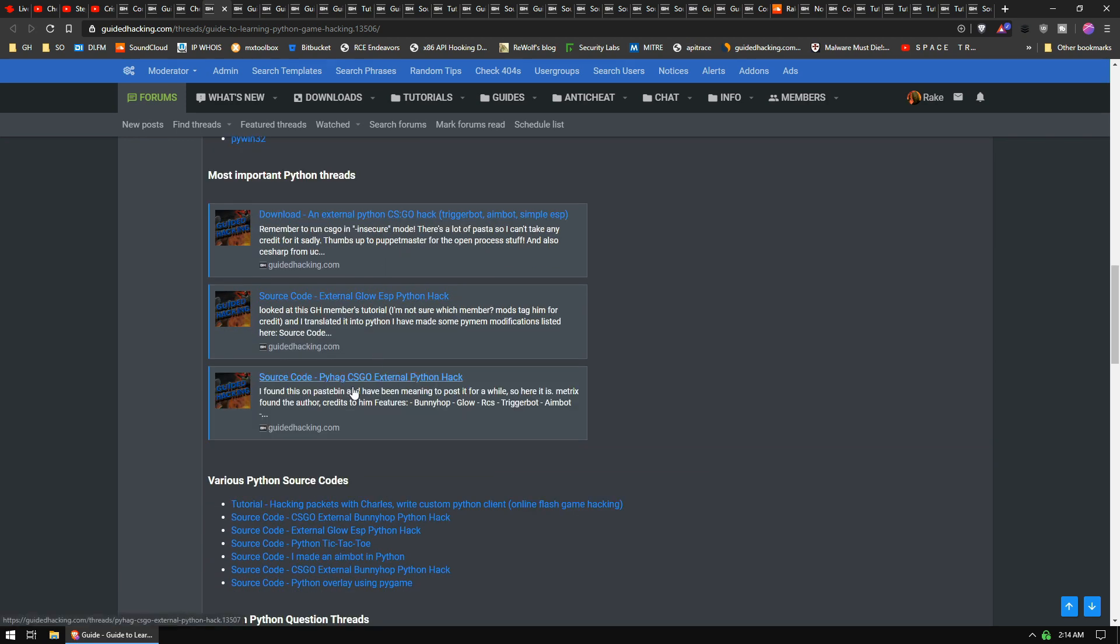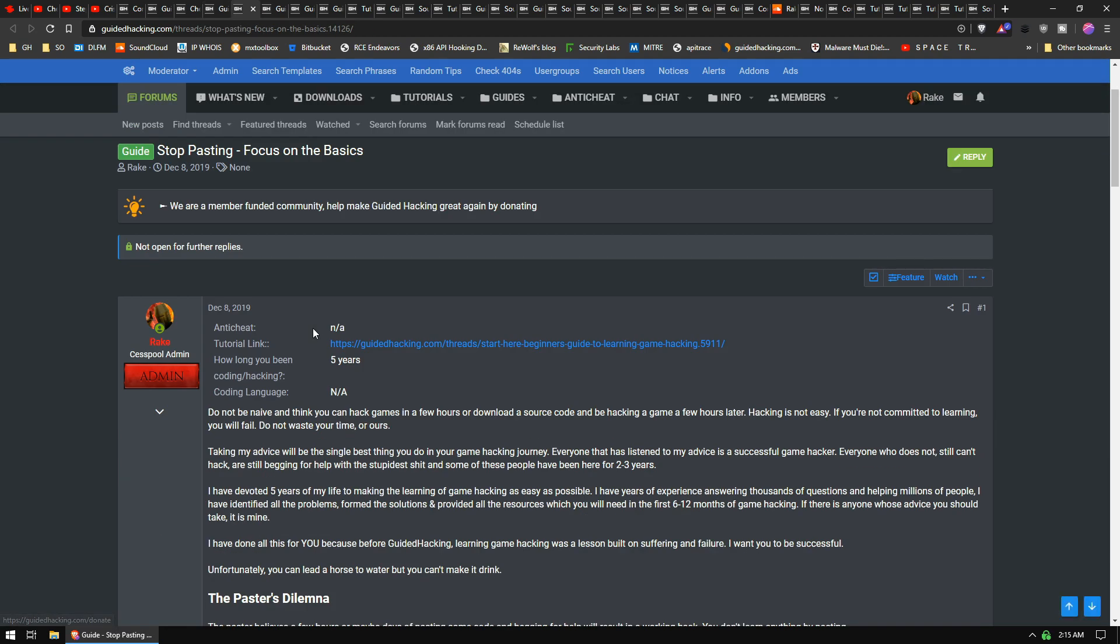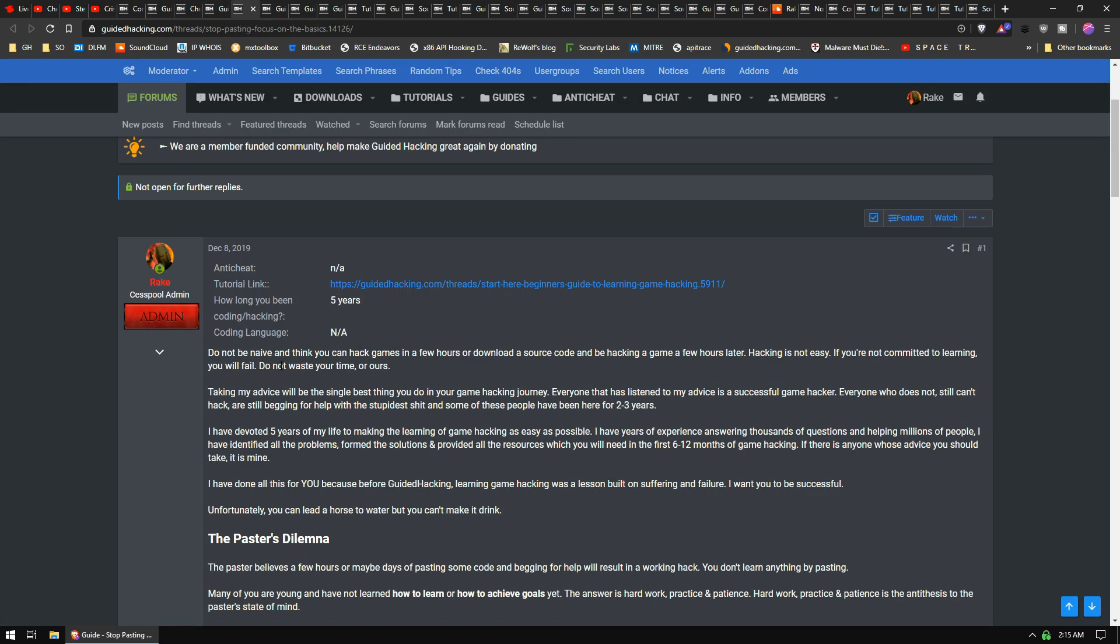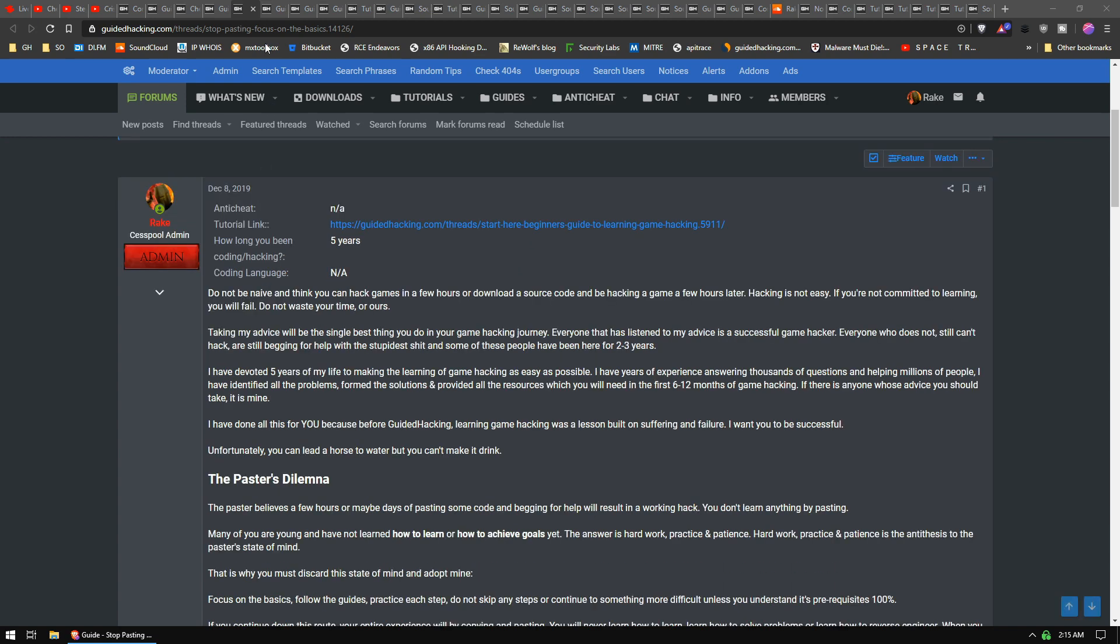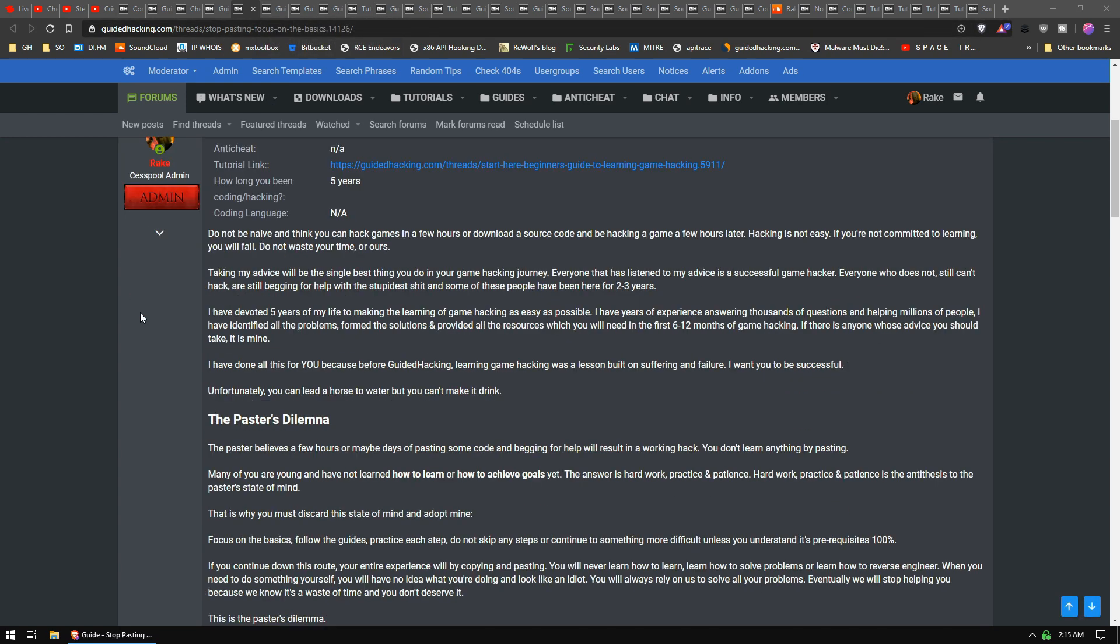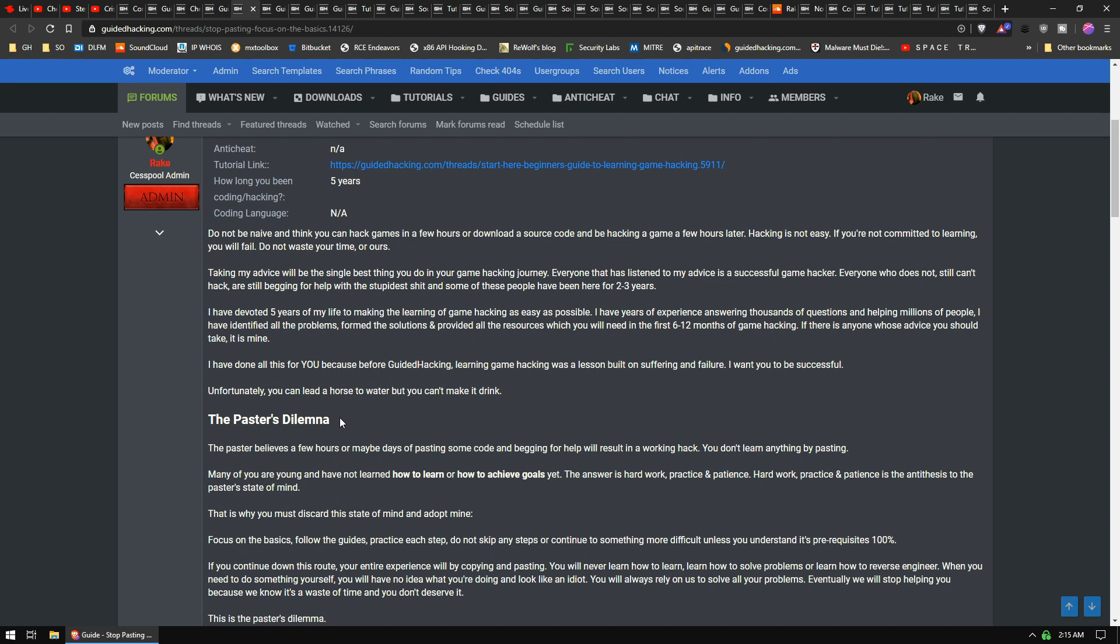I just wrote this thing: Stop Pasting, Focus on the Basics. We really do have a lot of people who are just immature and they think that... everyone wants something for nothing, right? People want hacks but they don't want to do the work to learn game hacking. It's just a constant problem in the game hacking community and it's getting really annoying lately, to be honest with you. So anyway, I just wrote this thing called The Paster's Dilemma to try to explain to people... a lot of people are young and maybe there's some other way I can get through to them, because no matter how many times you say it, nobody listens.